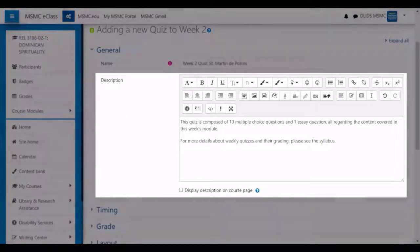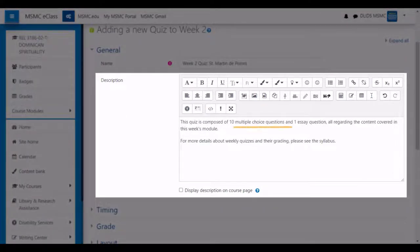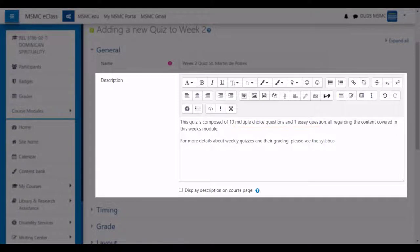The description can include details such as the number and type of questions that will be seen in the quiz, as well as any helpful resources that students can refer to before beginning.